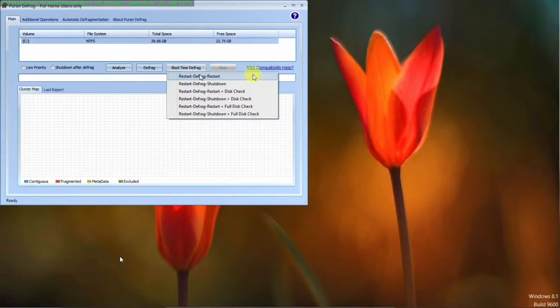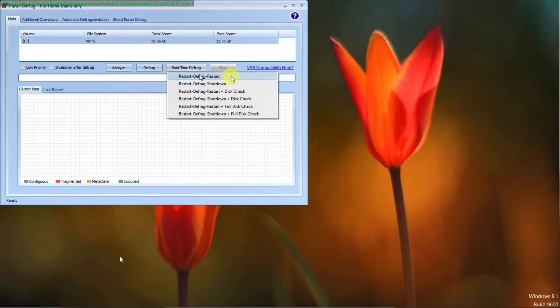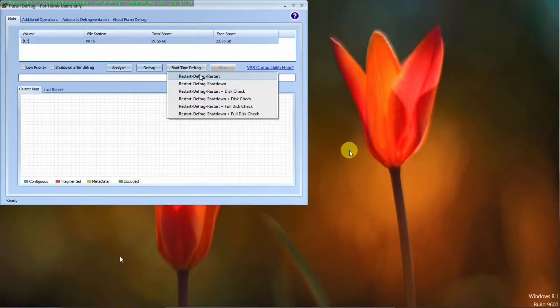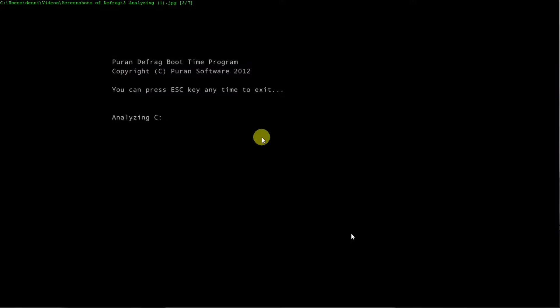So it makes sense to me that, well, the best choice would be to restart defrag restart. In other words, restart it. And while it's booting up, it will do a defrag. And while it's doing that, it boots up. And this is what you'll see. Purin defrag will start analyzing the hard drive.